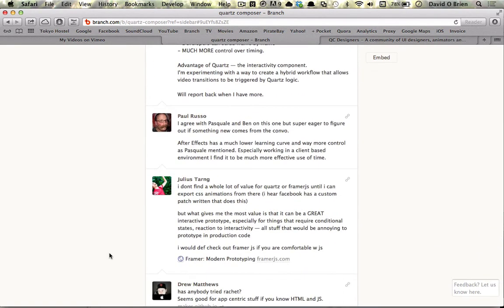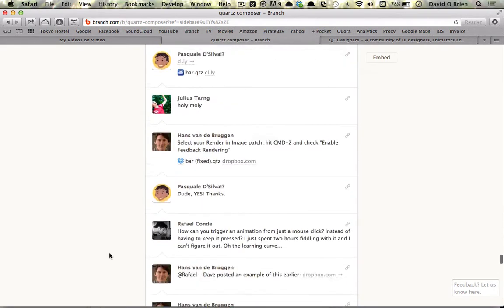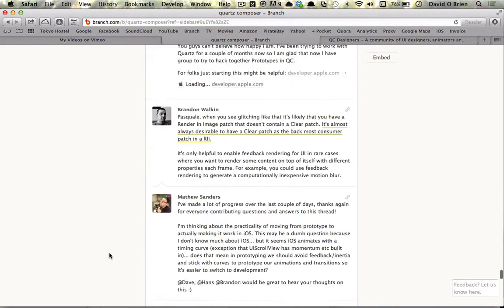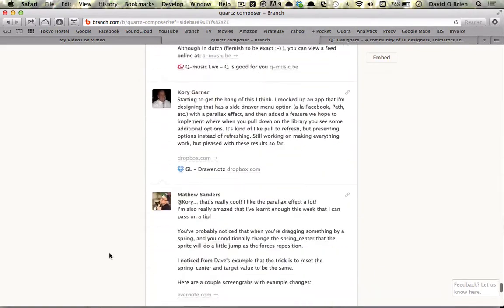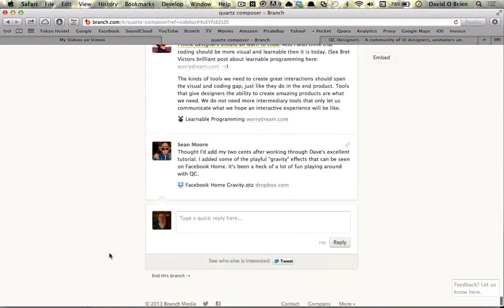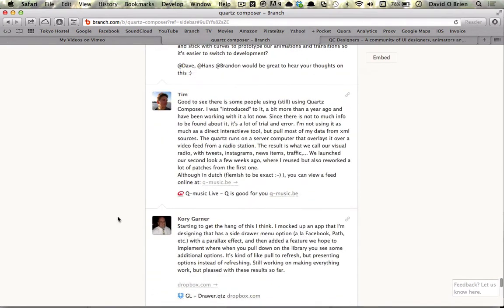On the branch page there is a lot going on at the moment. It's really catching on and people are posting lots of really interesting compositions and problems and solutions, so definitely check that out.